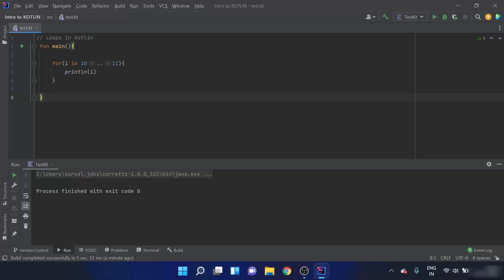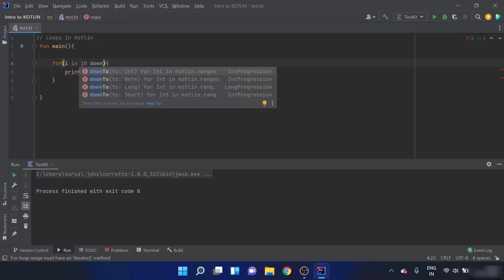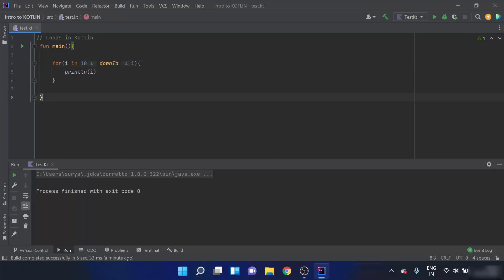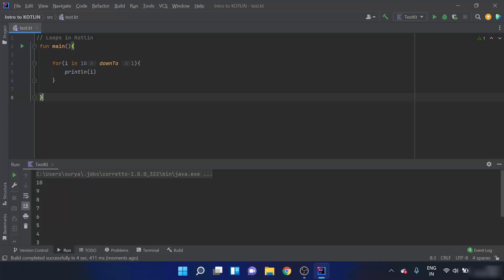To print numbers from 10 to 1, I'll use the `downTo` function: `for i in 10 downTo 1`. With `downTo`, `i` must be less than or equal to 10 and greater than or equal to 1. When I run this, we can see that it prints all the natural numbers from 10 to 1. That covers the `downTo` function.